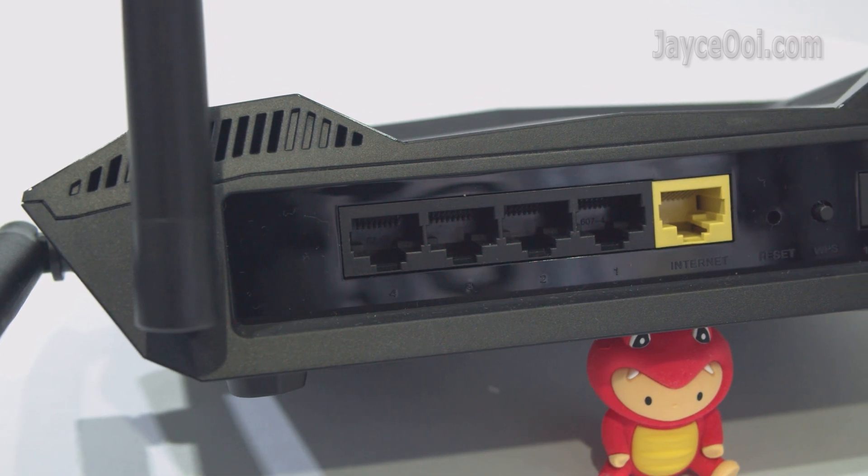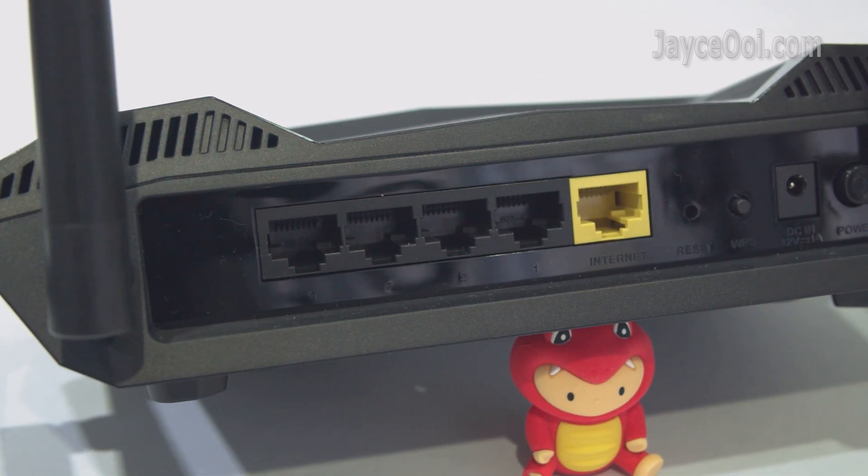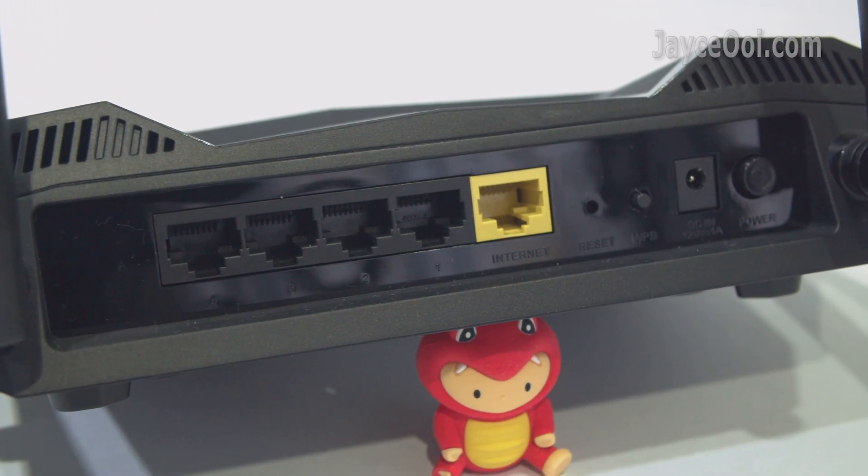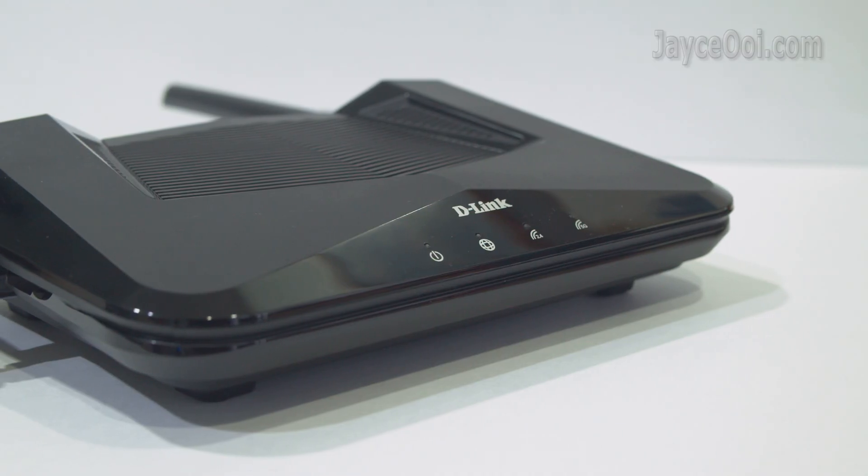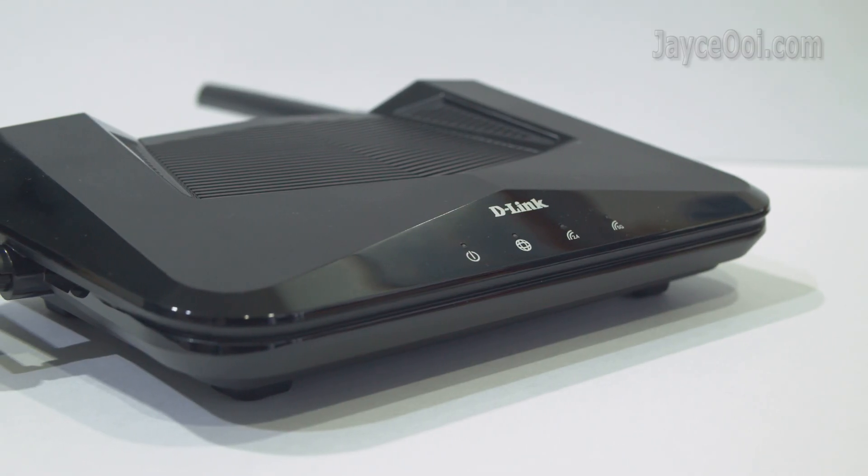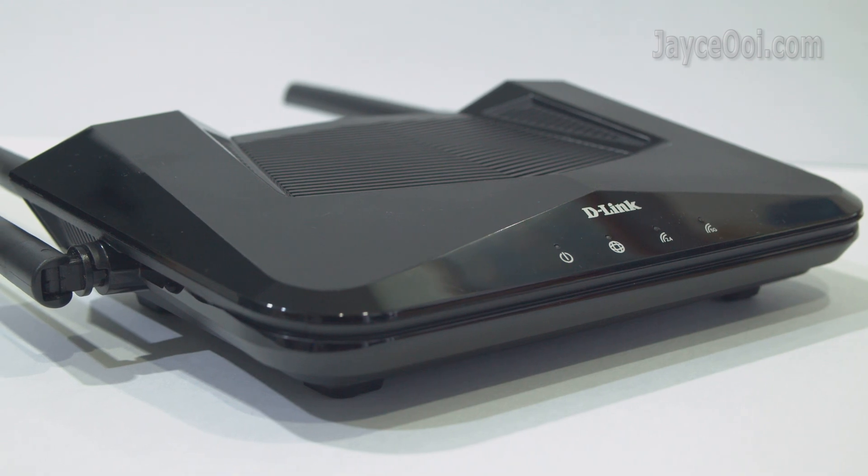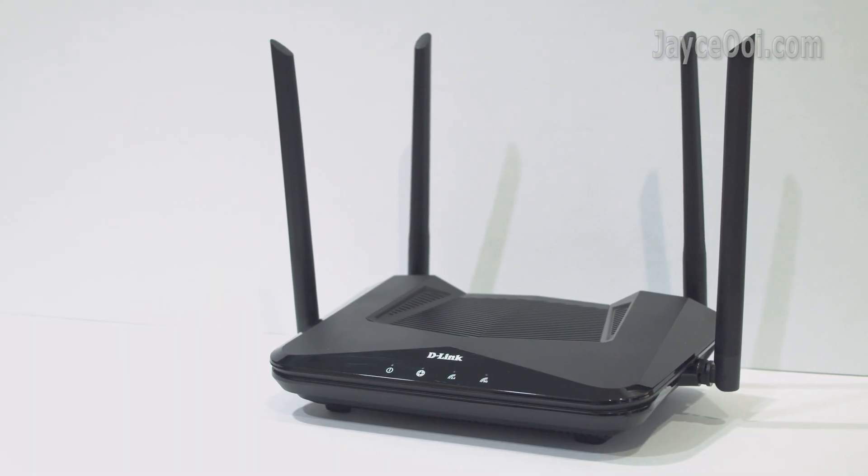It comes with 4 Gigabit Ethernet LAN ports and 1 Gigabit Ethernet WAN port. It also supports D-Link Wi-Fi mesh, letting you expand wireless coverage easily.